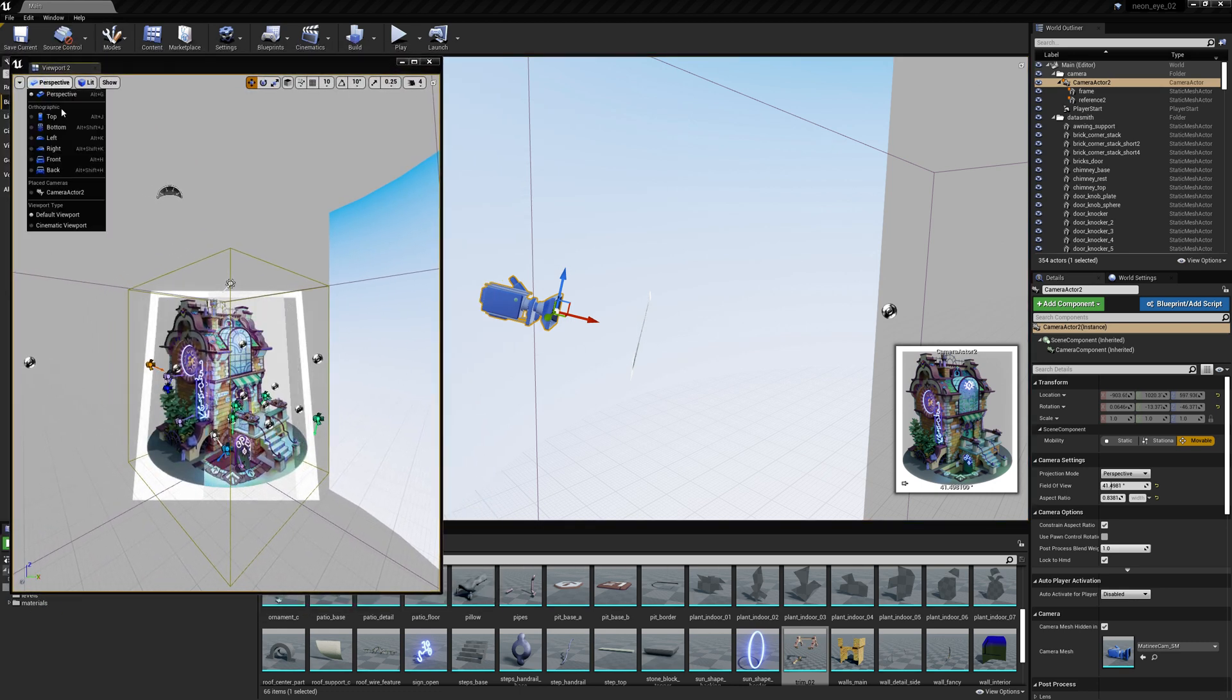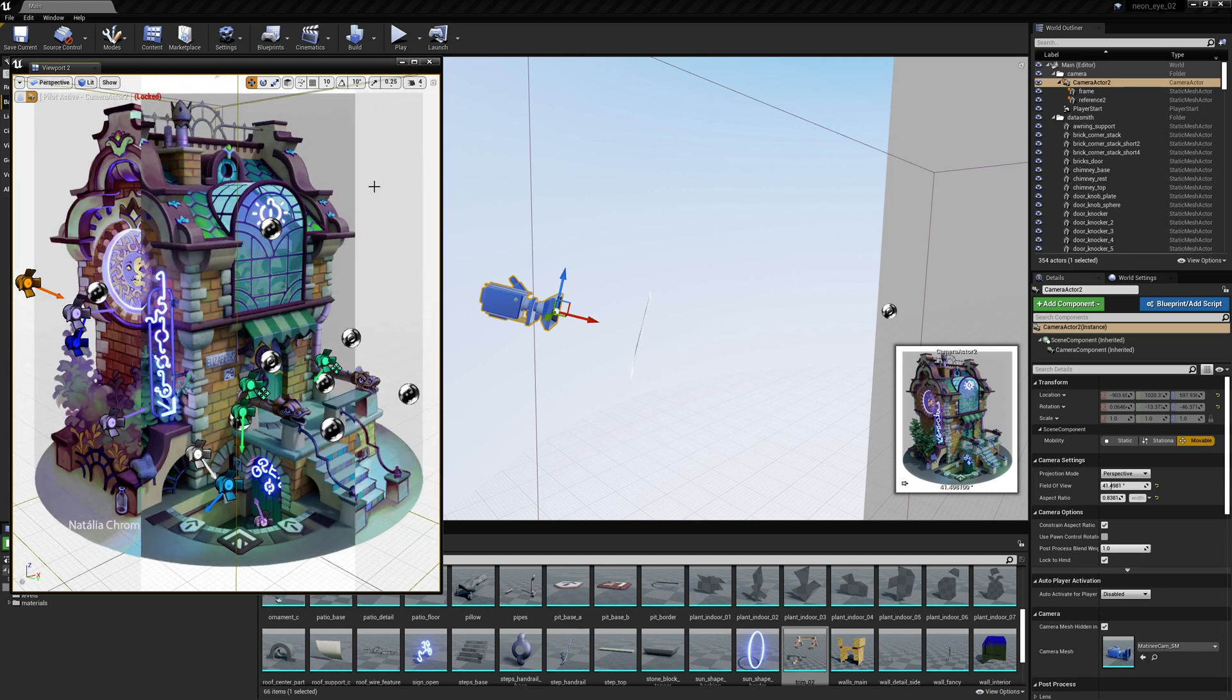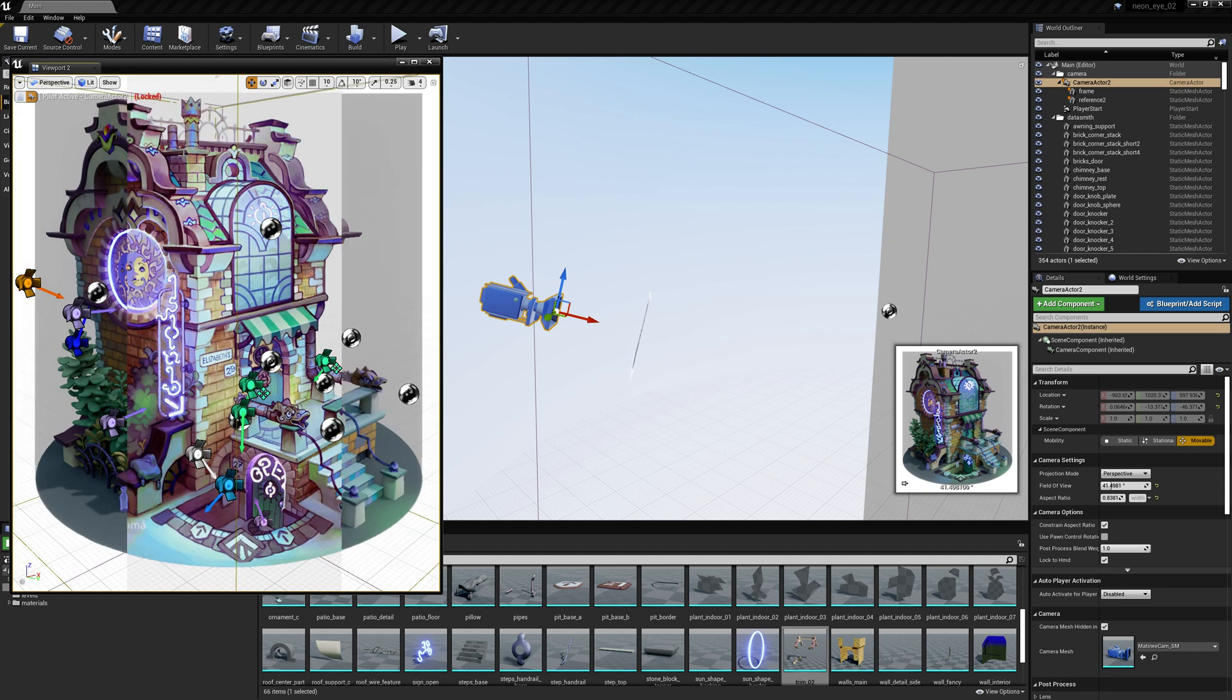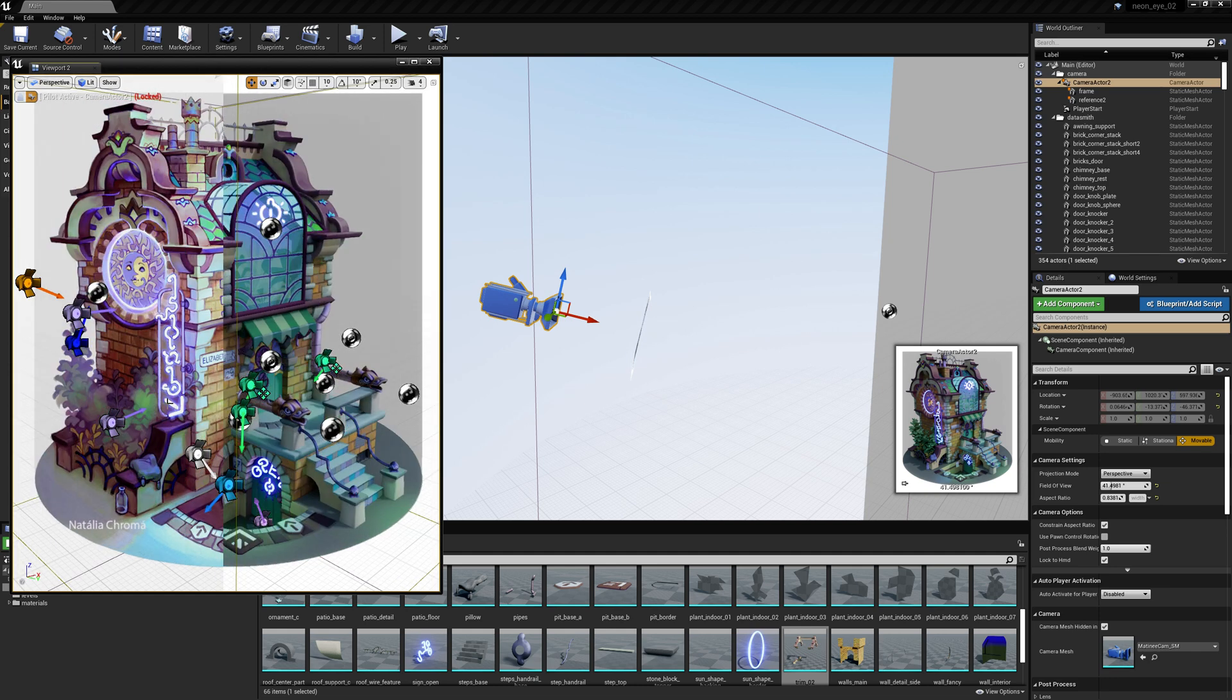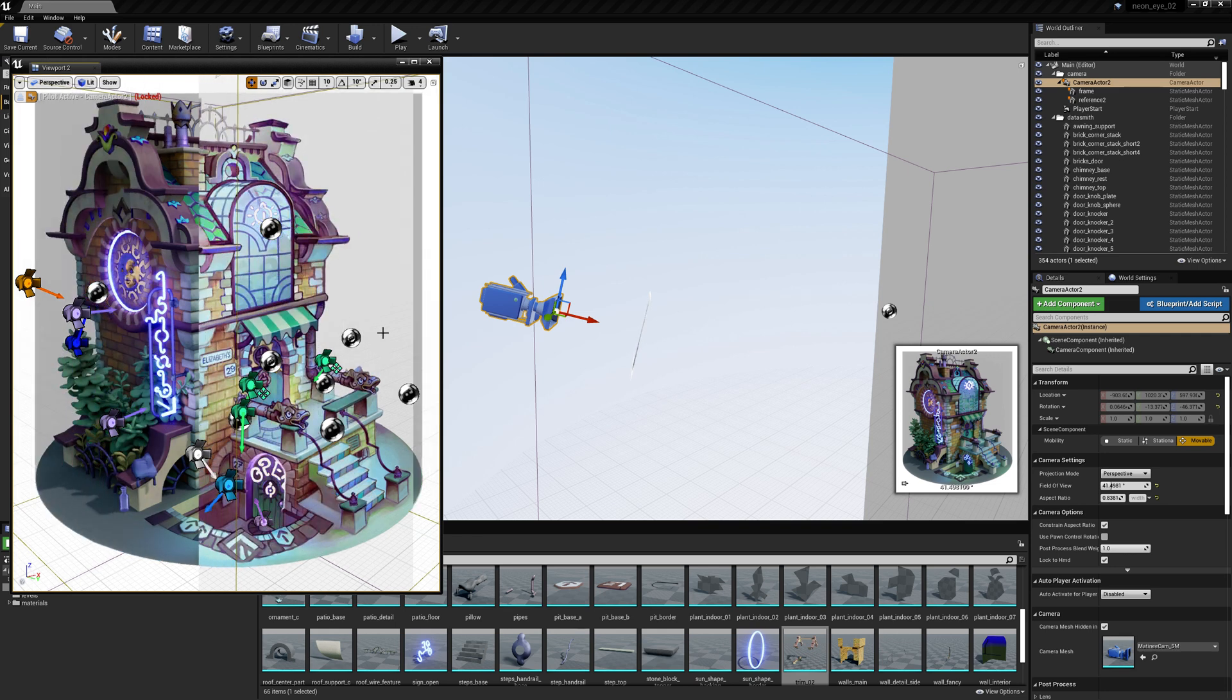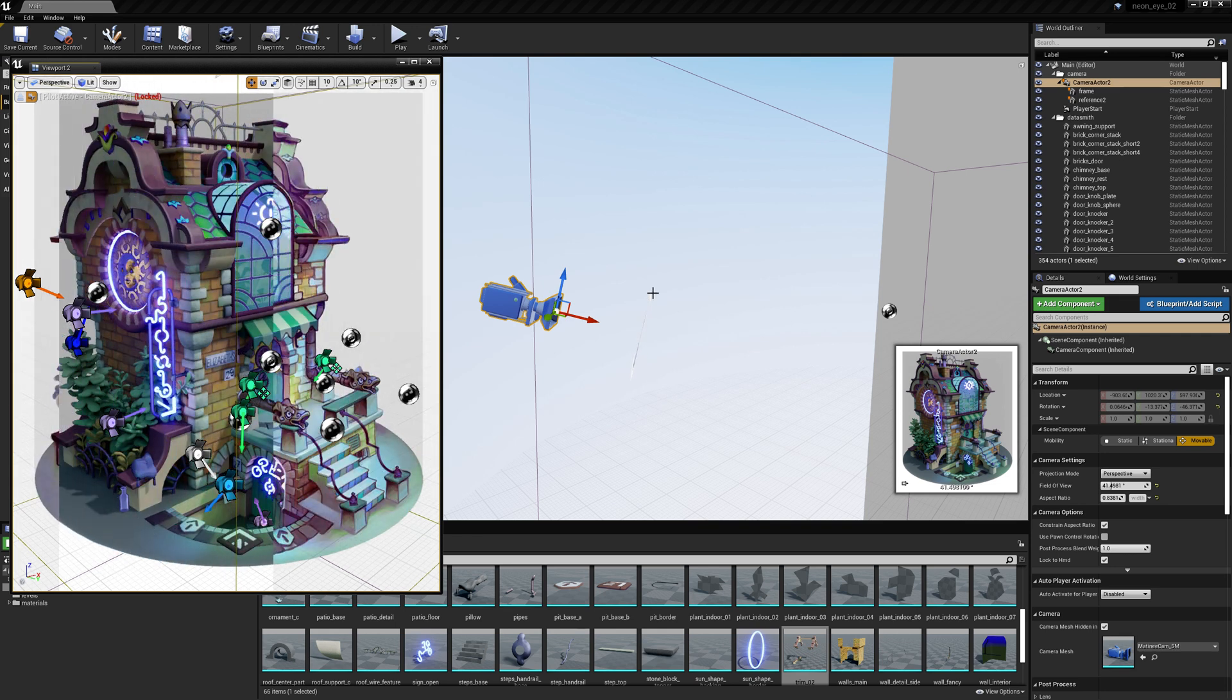So this one I will set to the camera view. I've made this material that has the concept art in it and it just has a mask that kind of pans across it.